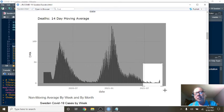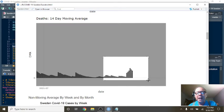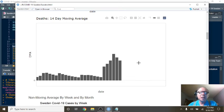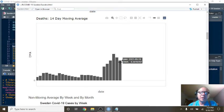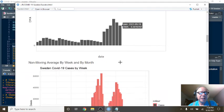What do we see here? This is a 14-day average for deaths. And so for the 14-day period ending September the 19th, you were averaging 6.3 deaths per day.